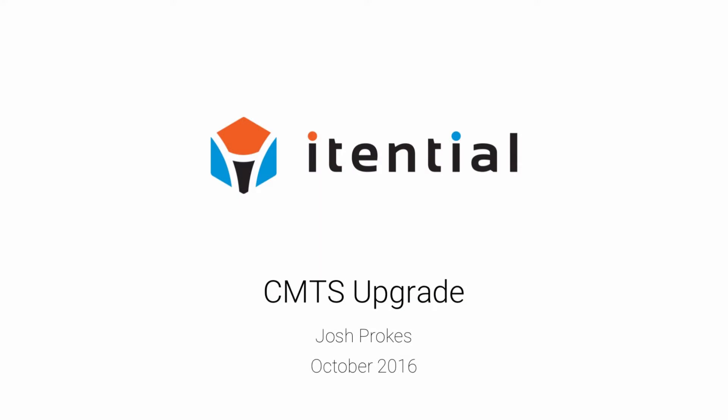Hello and welcome. My name is Josh Prokes. I am a customer engagement manager here at iTential. iTential is an Atlanta-based software and services company focused on accelerating the adoption of network programmability and automation to drive agility and cost reduction.